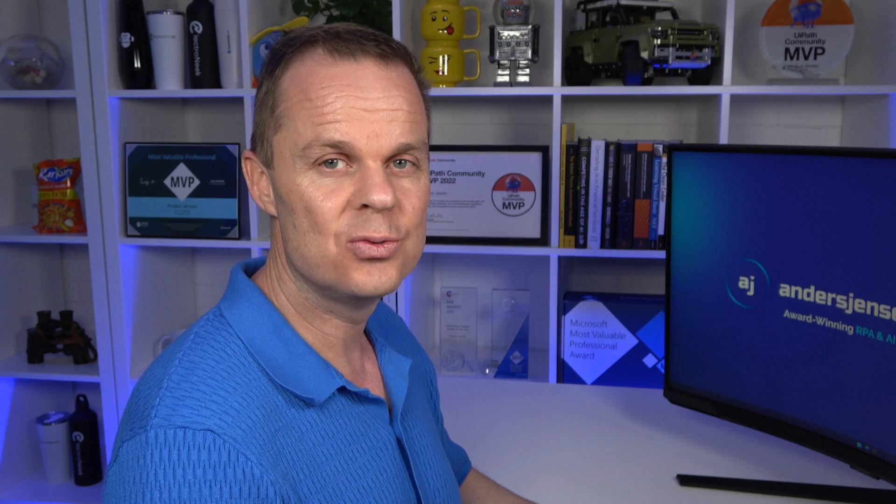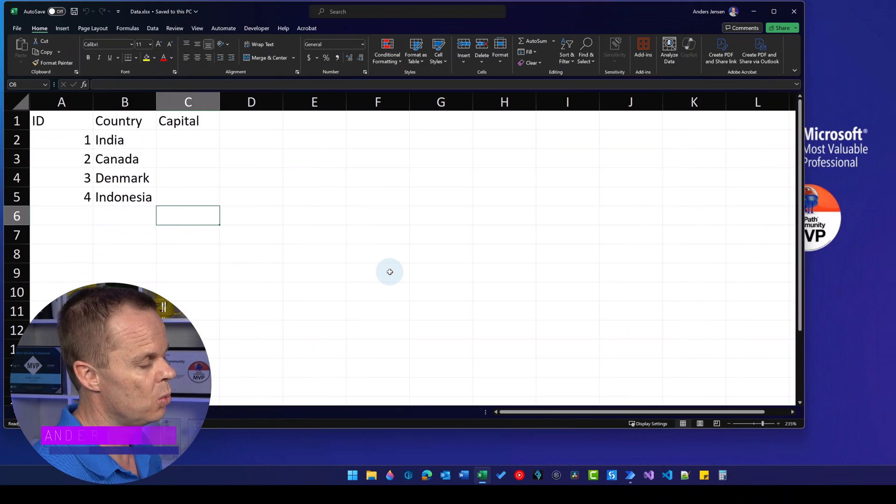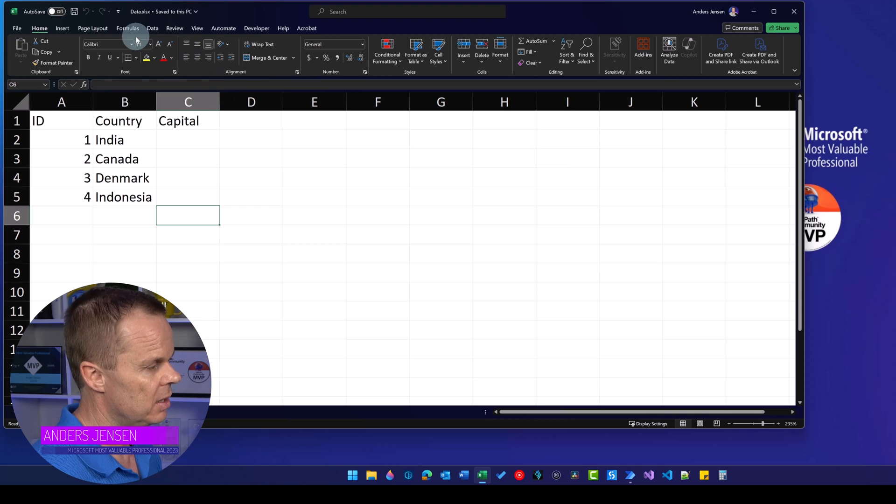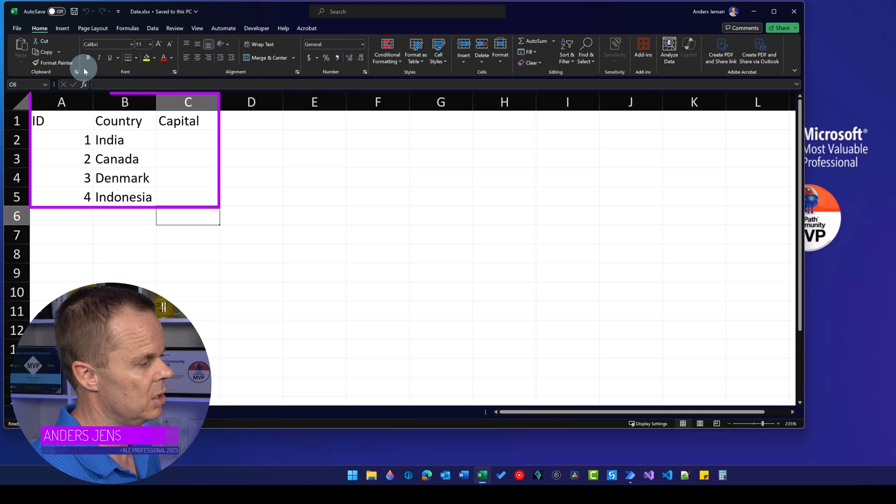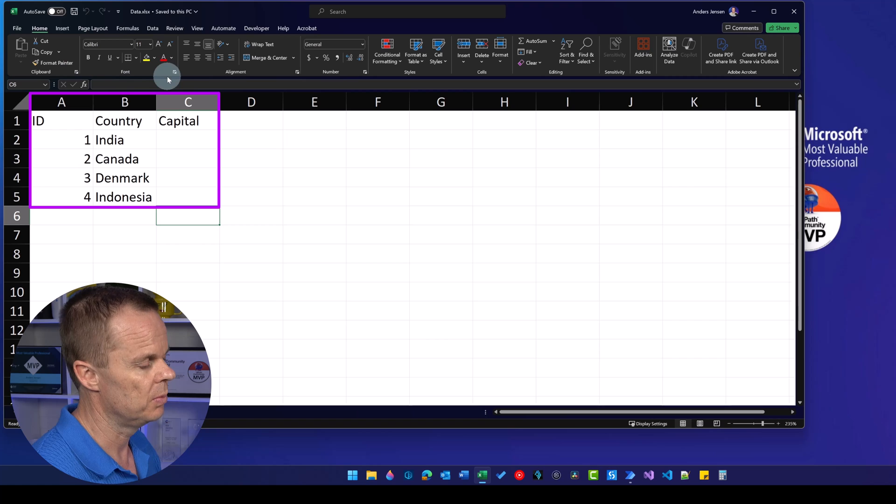Let's loop through each row of this Excel sheet with Power Automate Desktop. In this Excel sheet, we have three columns: FID, country and capital.